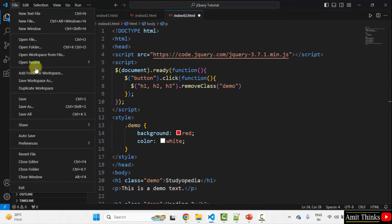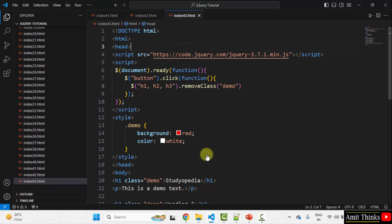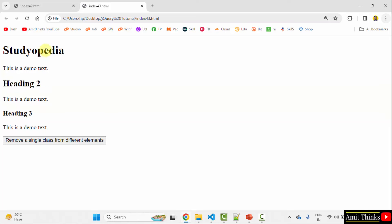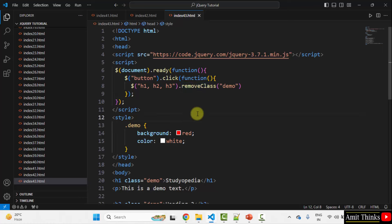Let us save all and open in the default browser. We can see the same styles — background red and text color white — applied to h1, h2, and h3. When I click the button, all these styles are removed and we have the normal default styles for h1, h2, and h3. In this way, we can use the removeClass method to remove a single class from different elements.